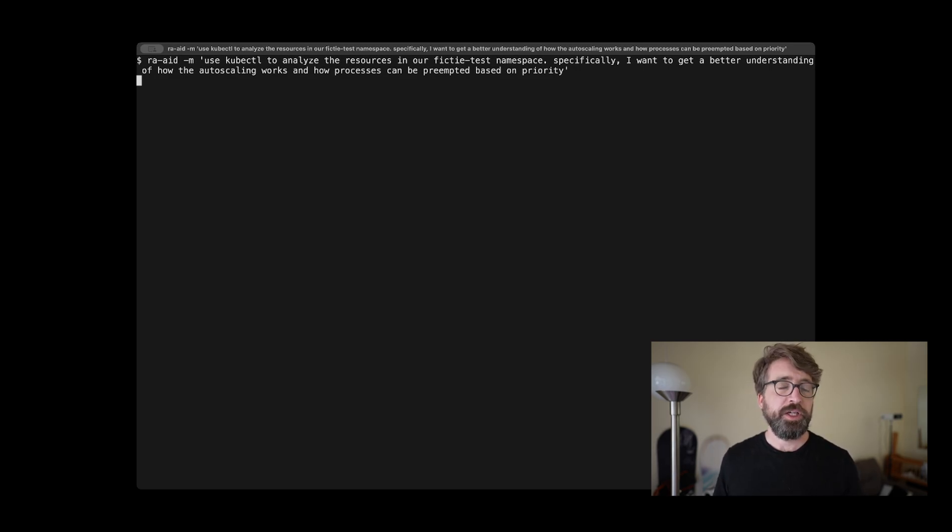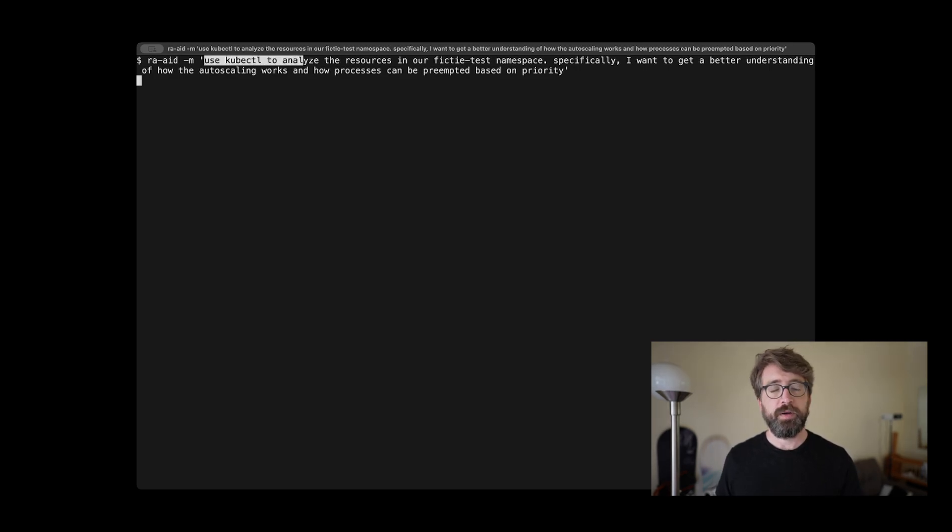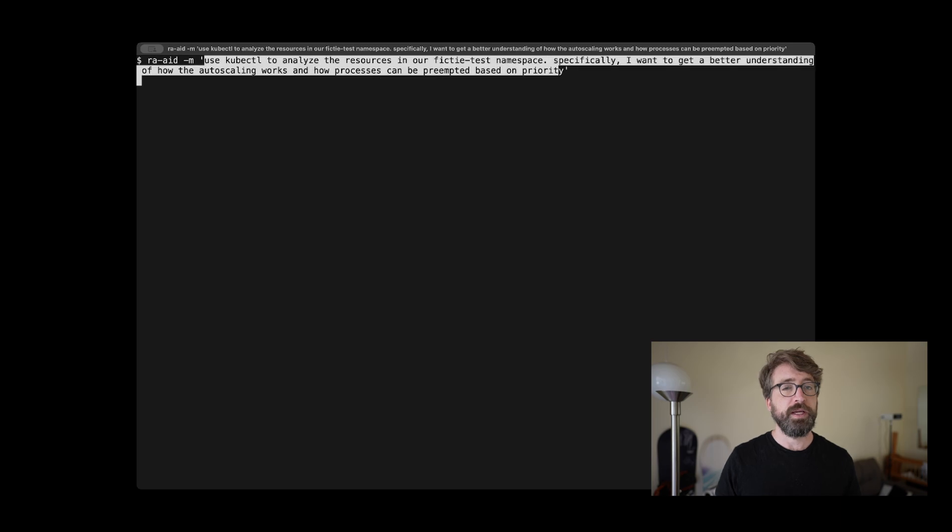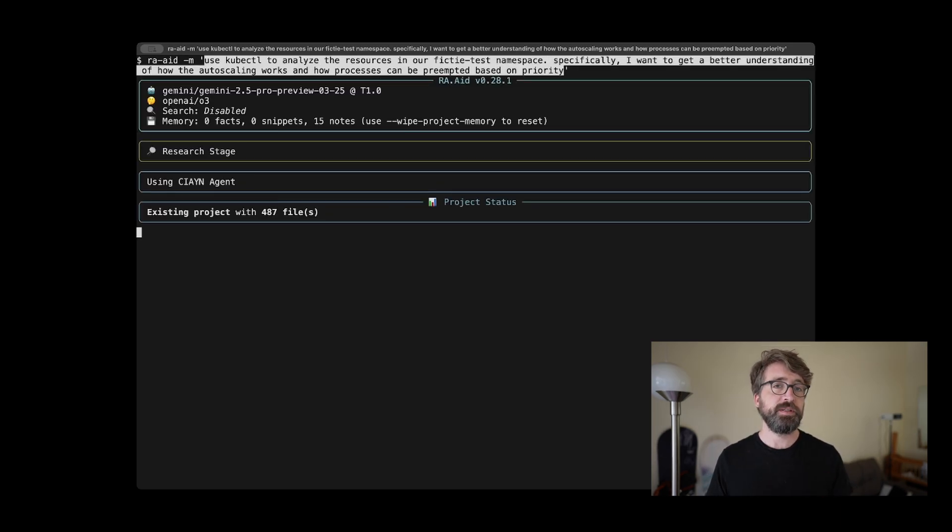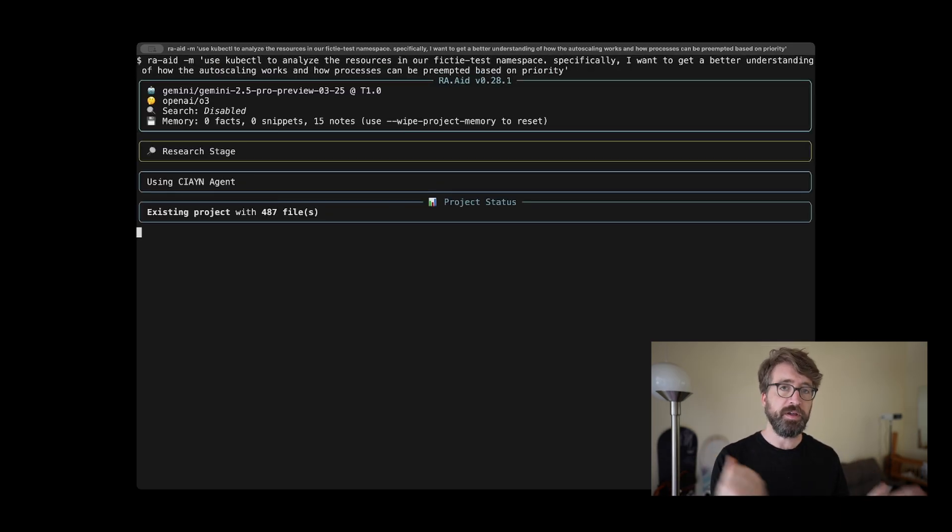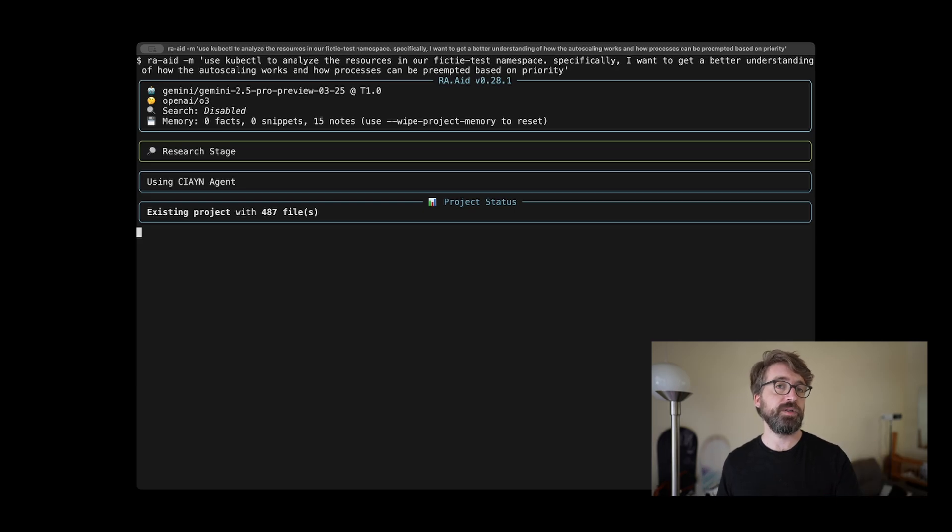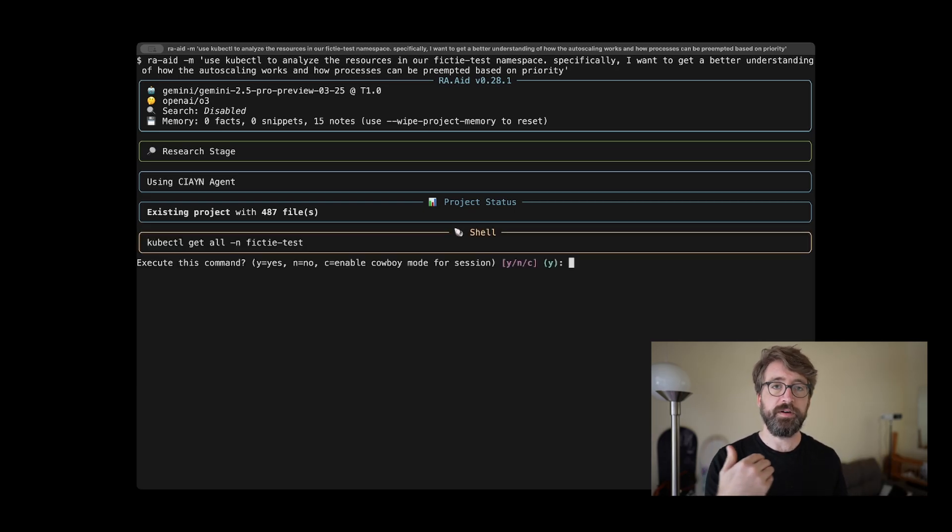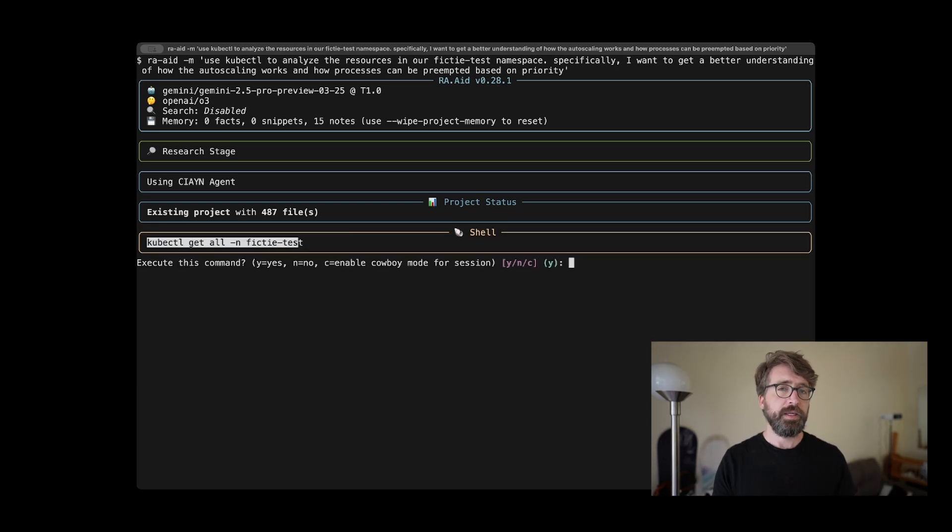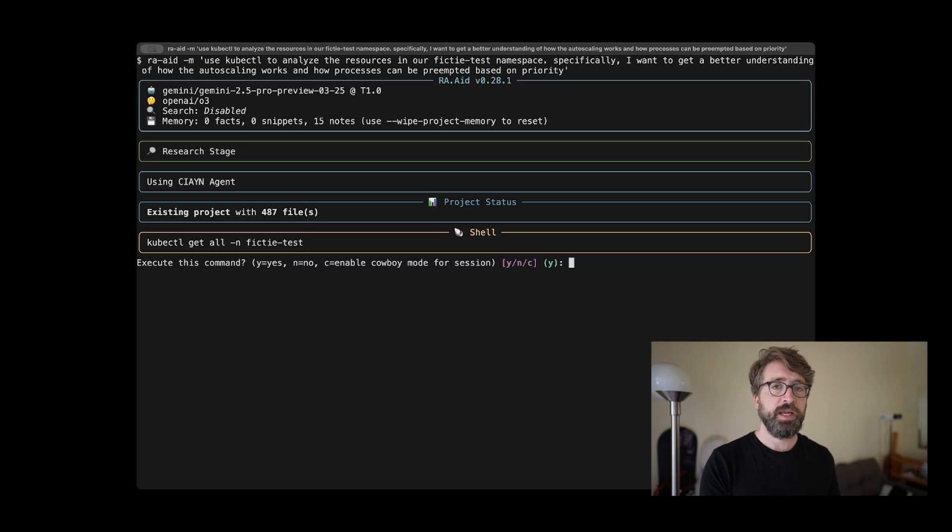Now that the changes were shipped into our production cluster, I wanted to take a look at the state of the cluster itself. For this, I ran Raid on the command line. I asked Raid to use kubectl and analyze the resources that exist in our Afficti test namespace. I asked it to look for things related to auto-scaling and priority classes.